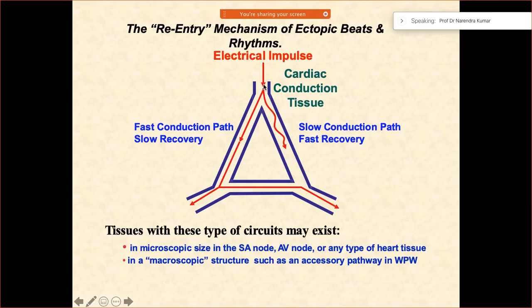There is a reentry mechanism. There has to be a fast pathway and there has to be a slow pathway — this is how the electrical impulse is going to conduct. The slow pathway is the one which has a faster recovery time, however the fast conduction pathway is the one which has a slow recovery time.